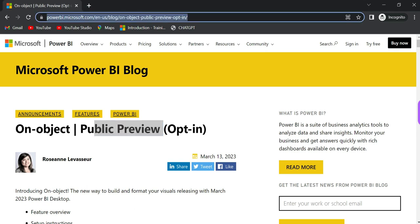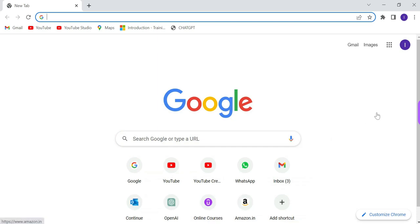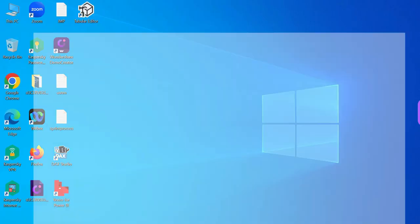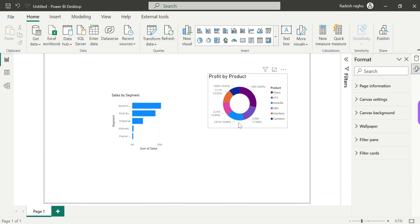If you want to see new features every month, you can stay updated. Thank you.